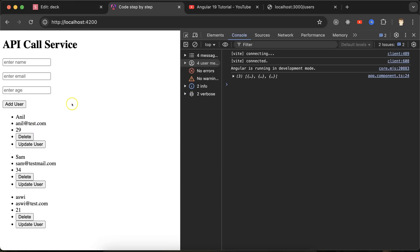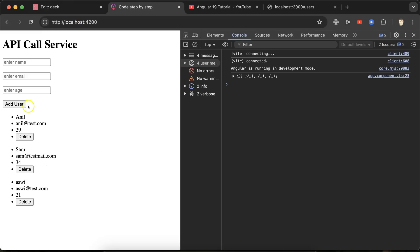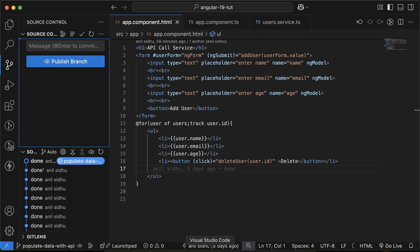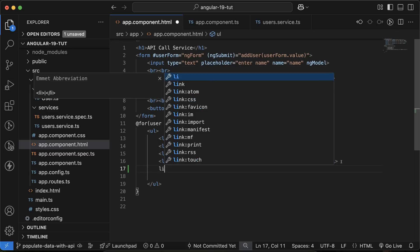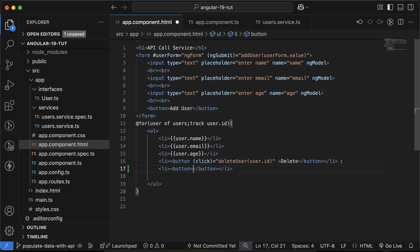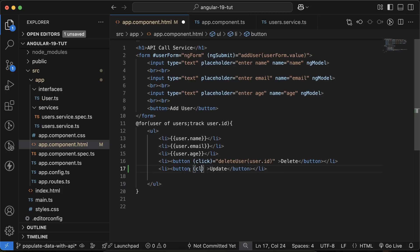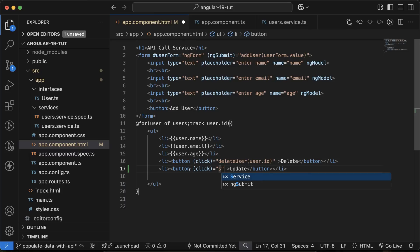It's always better to get the data from the database into the input fields before updating it. We'll get this data from the API and update the input fields, so that in the next part we can call a PUT or PATCH API method to update the user data. Let's move to the code. First, we need to add an Update button — take one more list item, one more button with 'Update' text, and add a click event.